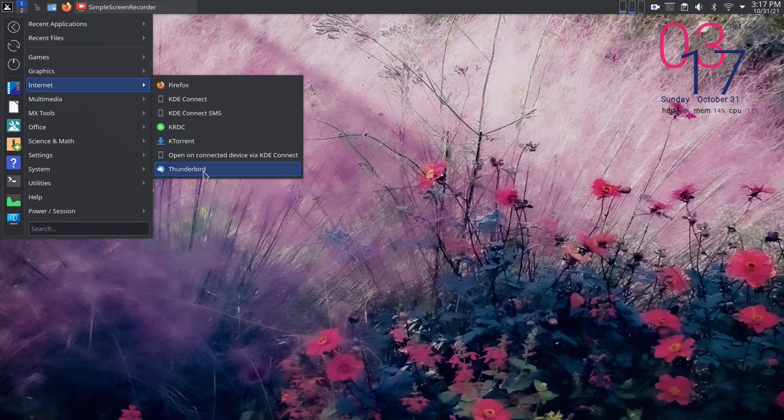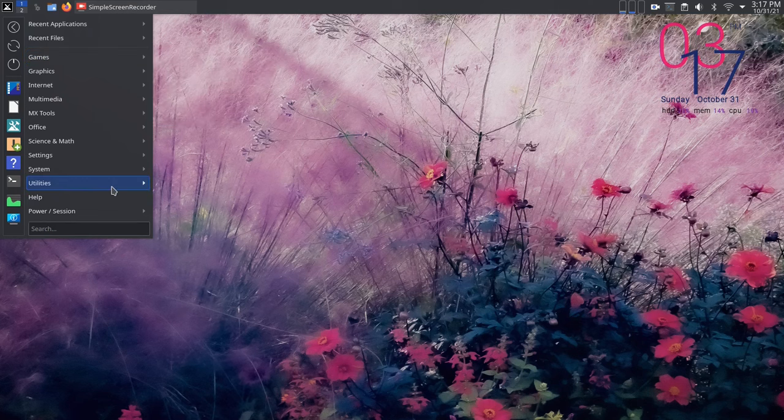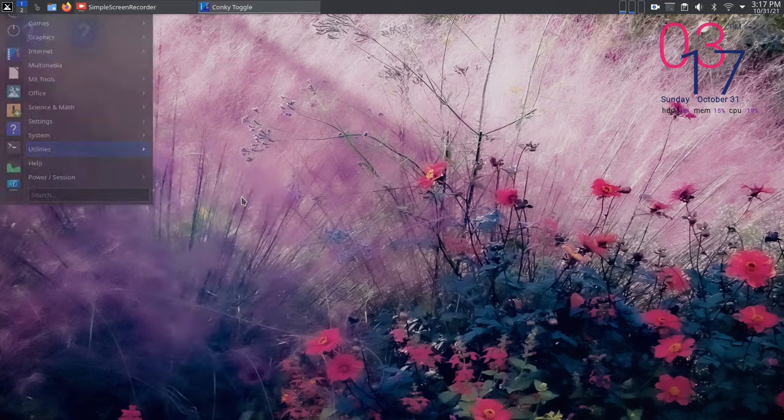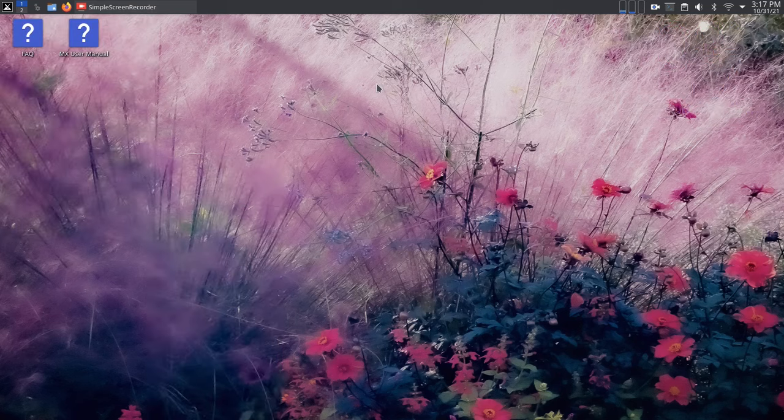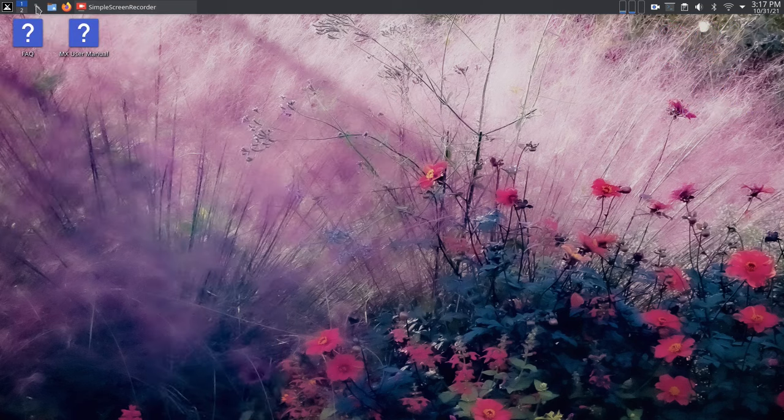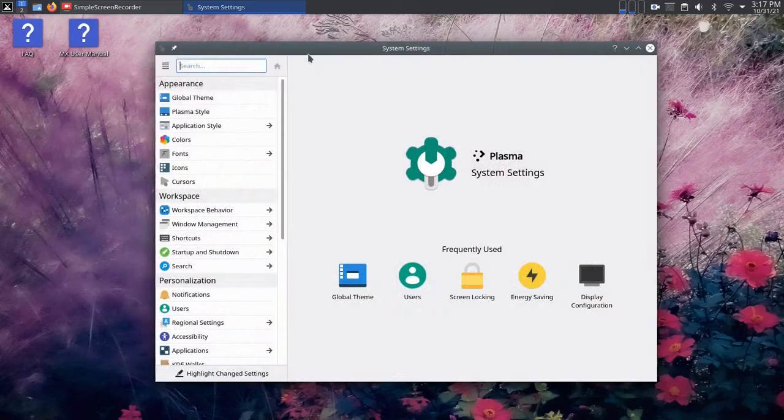The KDE Plasma release features a more KQT-centric application set, but there's a lot of crossover with the different XFCE and Fluxbox releases, because MX itself is just a little bit agnostic when it comes to Qt and GTK.